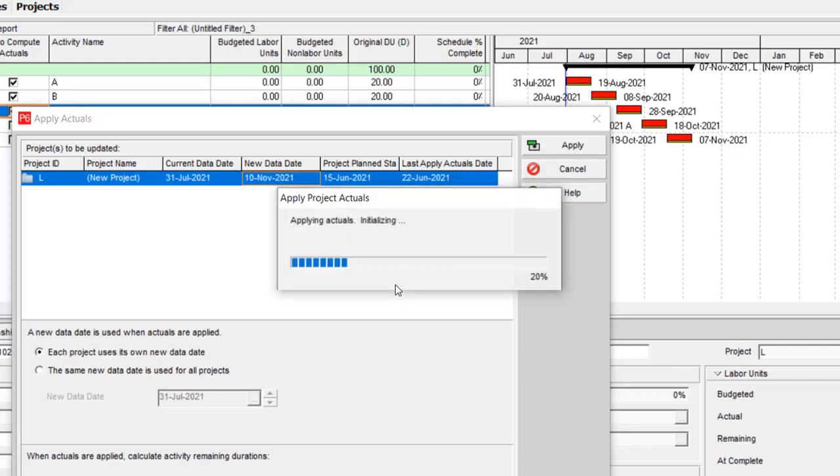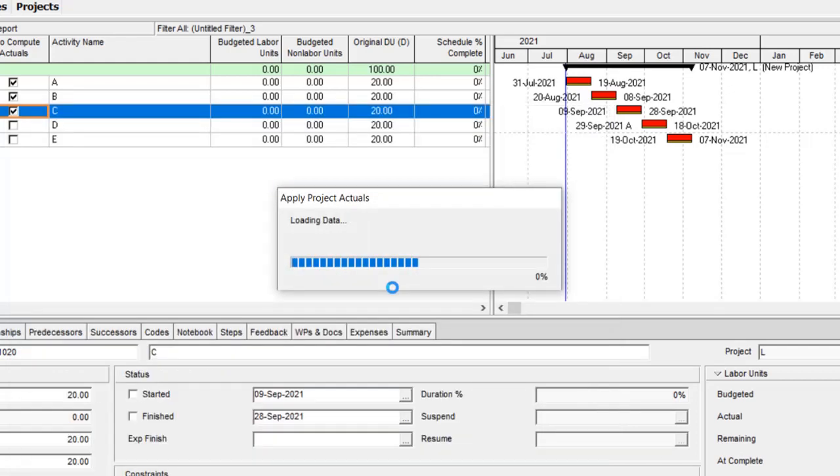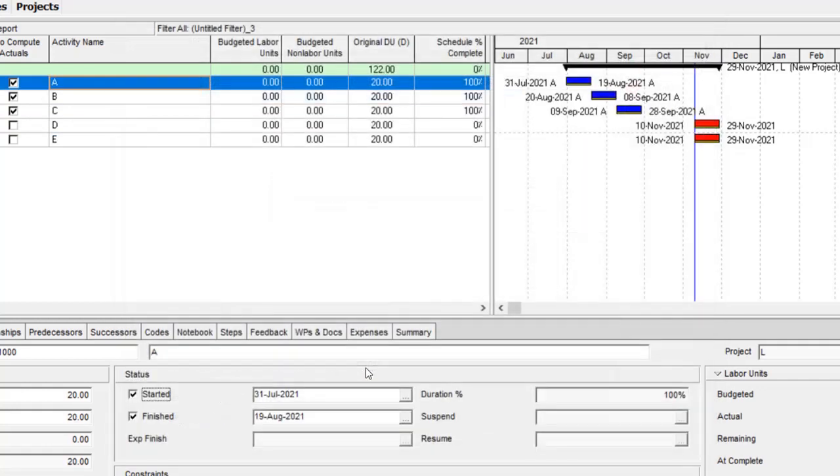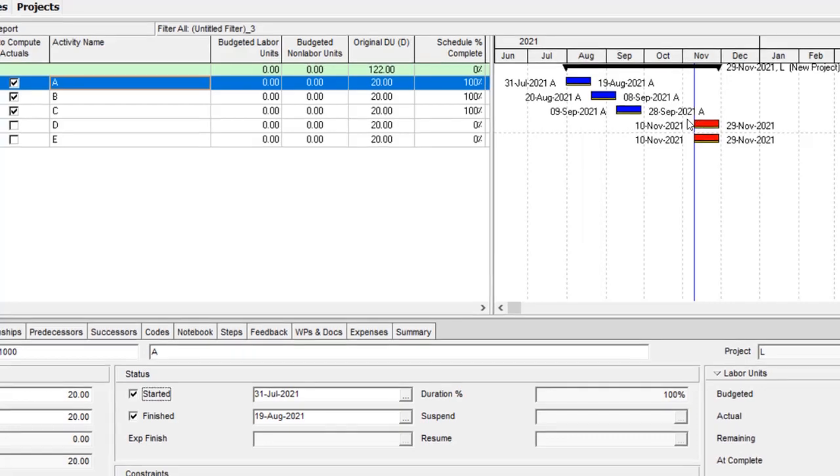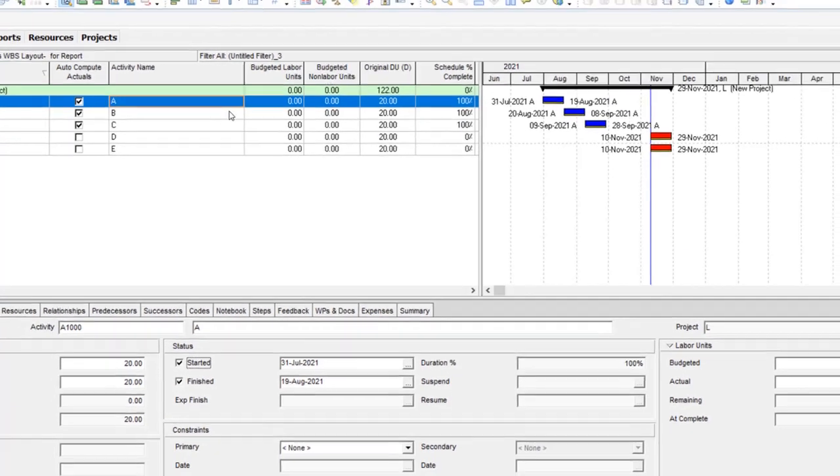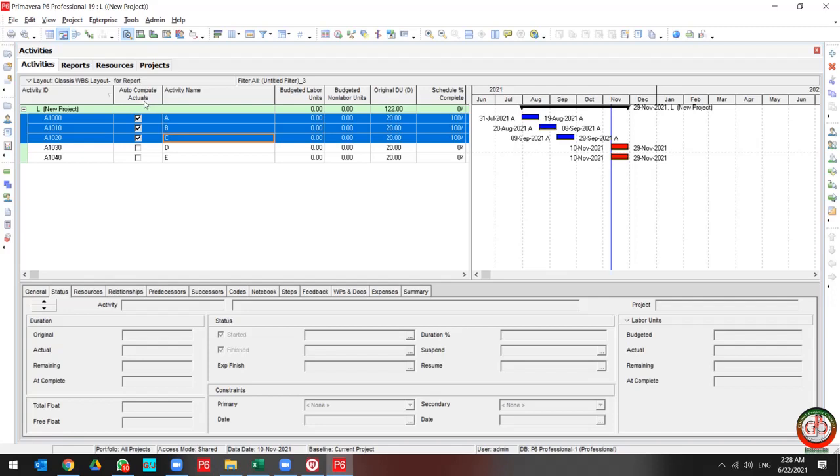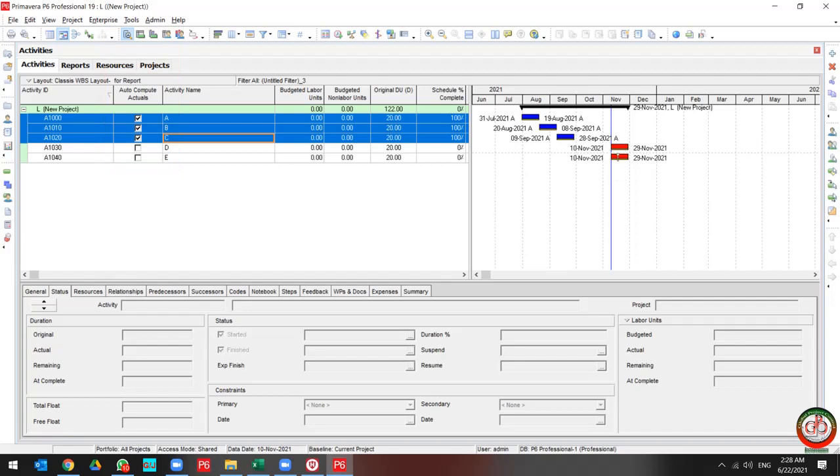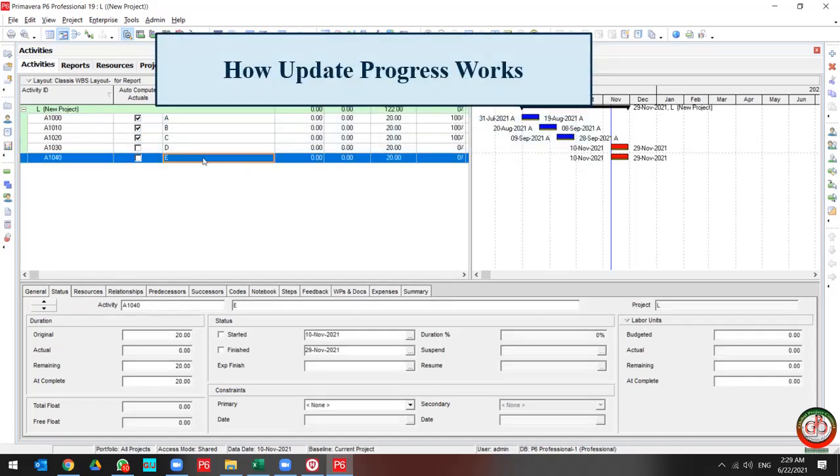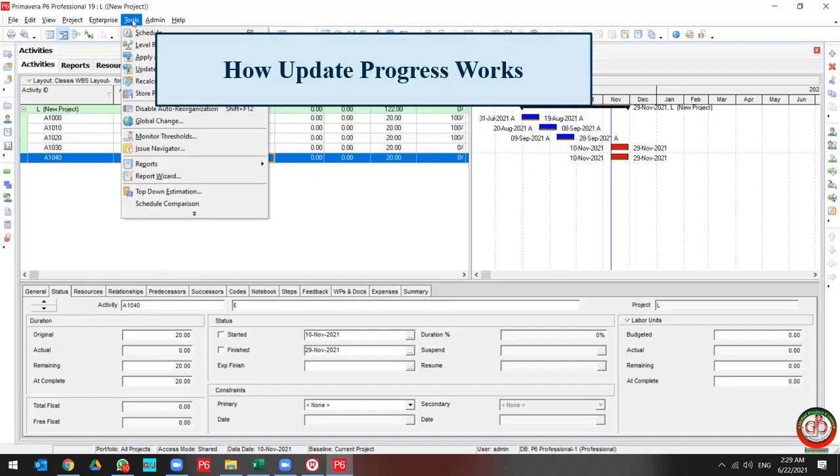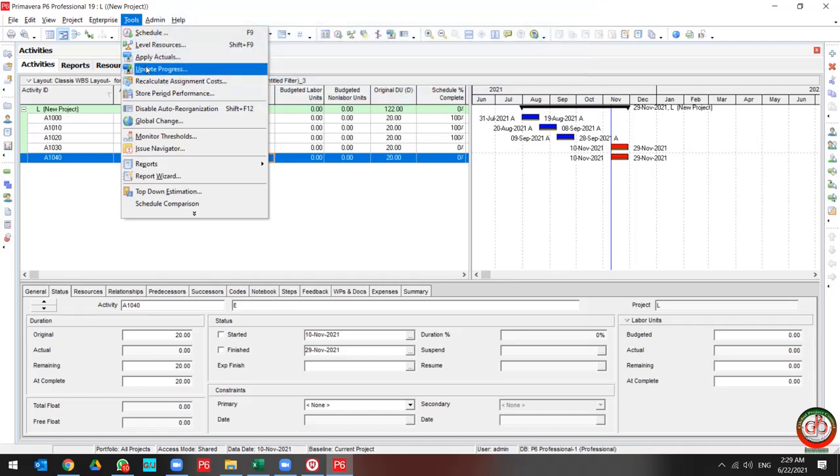It's going to take a little time. That's it. Apply Actual successfully applied in the project. As you see, the first three activities which selected Autocompute Actual updated successfully according to plan, but the two remaining activities shifted up to 10th of November. But let's find out how other functions work.